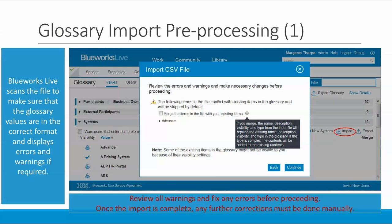After you've selected the file that you're going to be importing, BlueWorks Live scans it to make sure that the glossary values are in the correct format and it displays any errors and warnings if it finds any. Review those errors and warnings carefully. For example, if a value is already in the glossary, you'll get a message telling you that. You can choose to skip those values when the file is imported or you could choose to merge the values in the file with the ones in the glossary. BlueWorks Live has found a value in my import file that already exists in the glossary and it's giving me the option to merge these duplicates, which would replace the existing value with the new one.